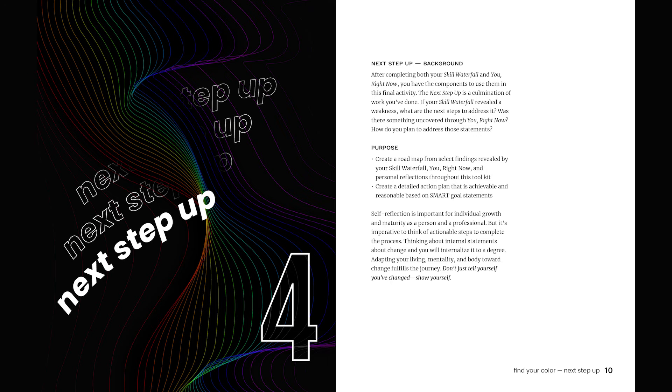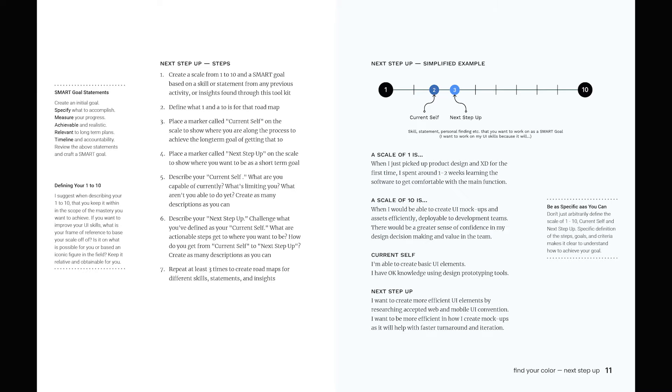Next step up is the final activity, which takes what you've learned so far through the previous activities and reading insights and plots them onto a goal roadmap. What's important here is to set realistic goals that are obtainable for you. To help with this, use the SMART goal framework.